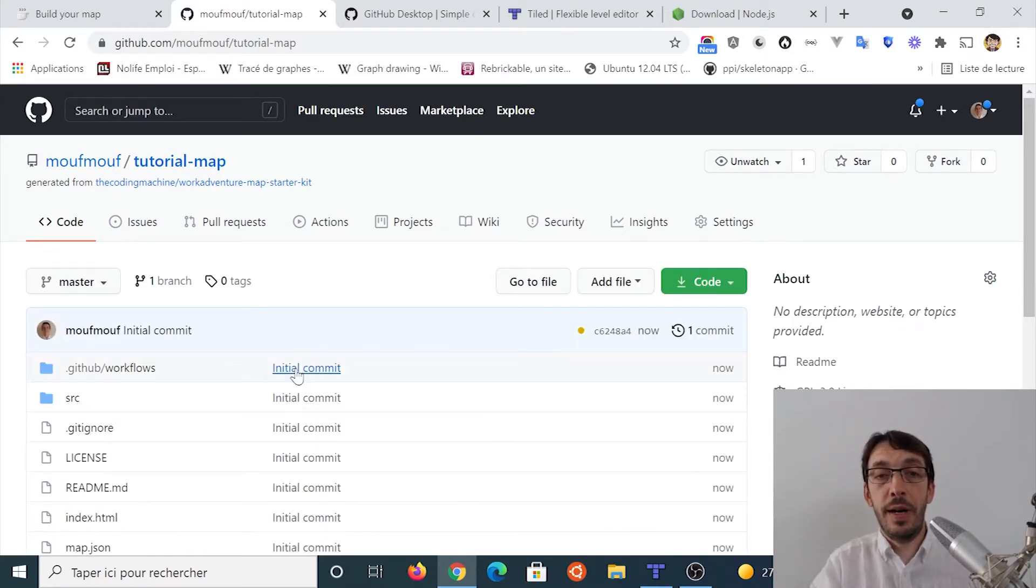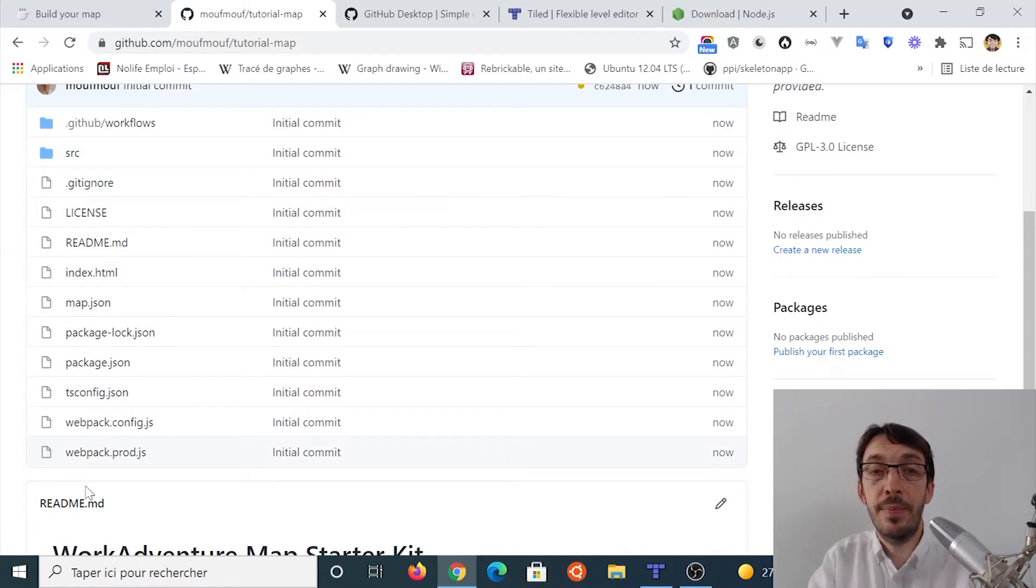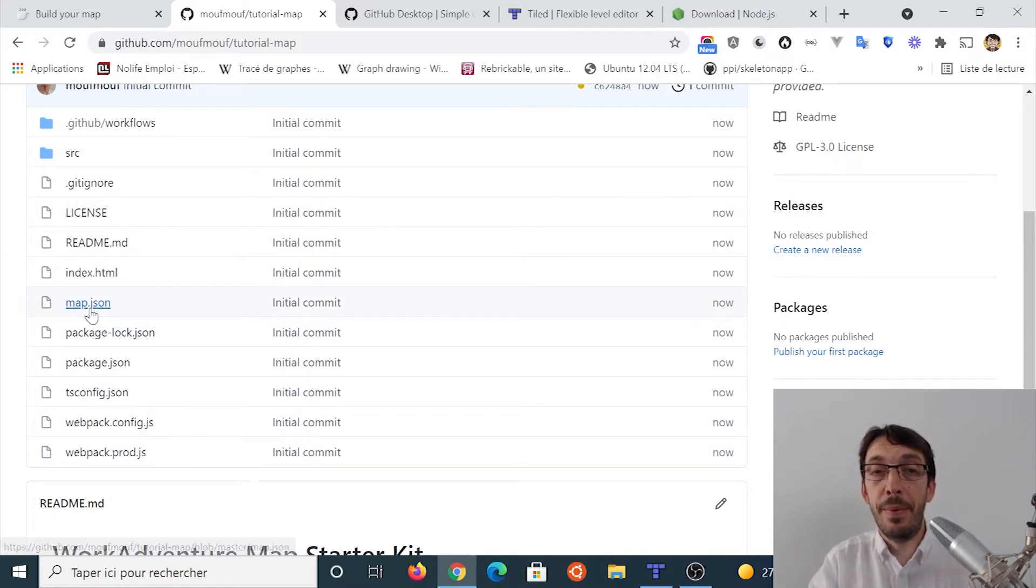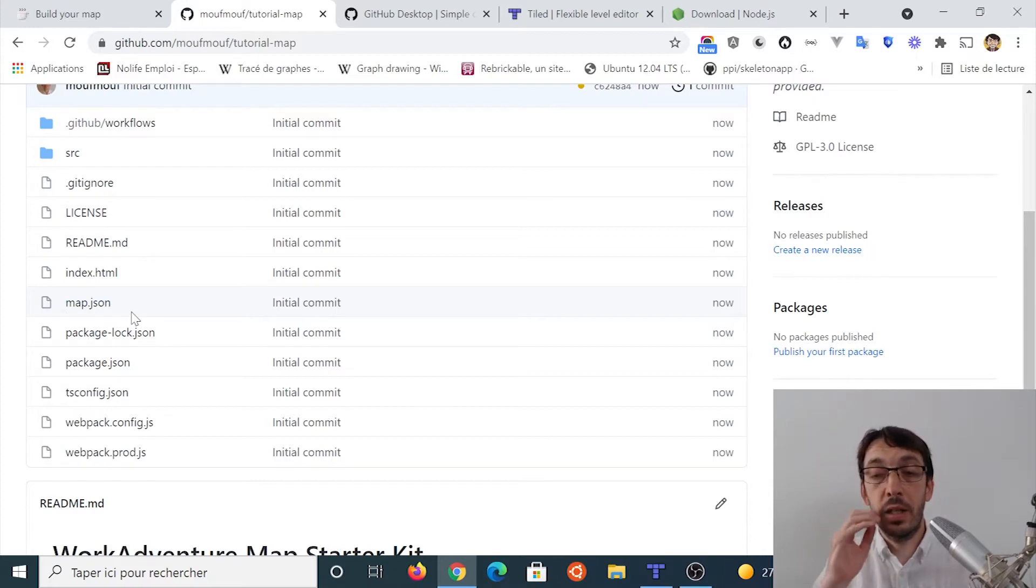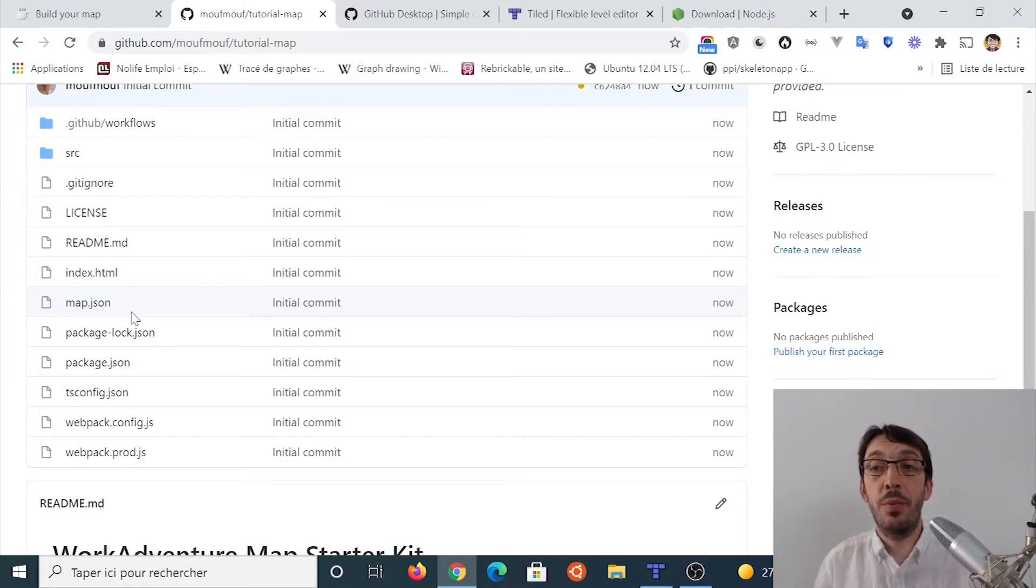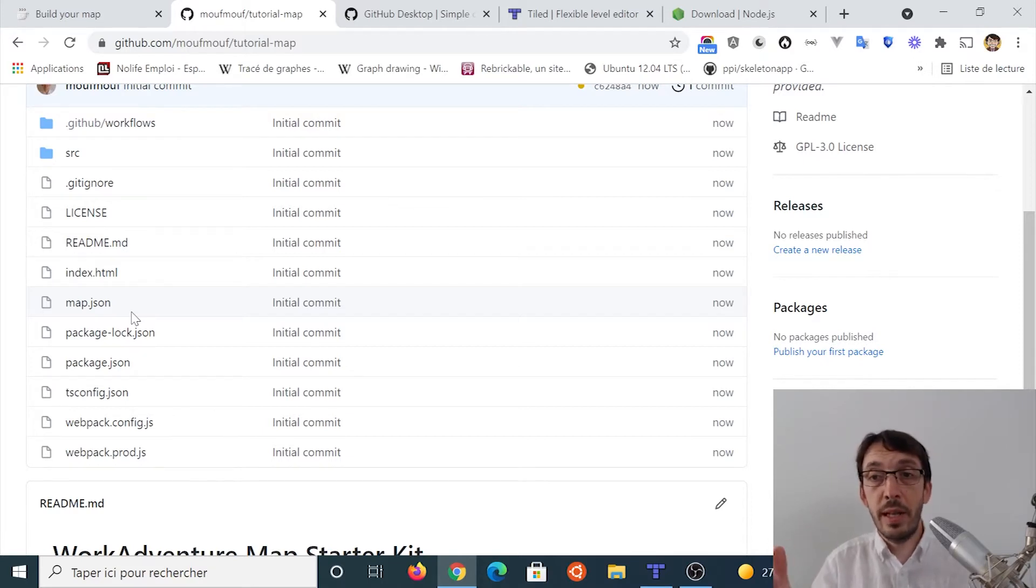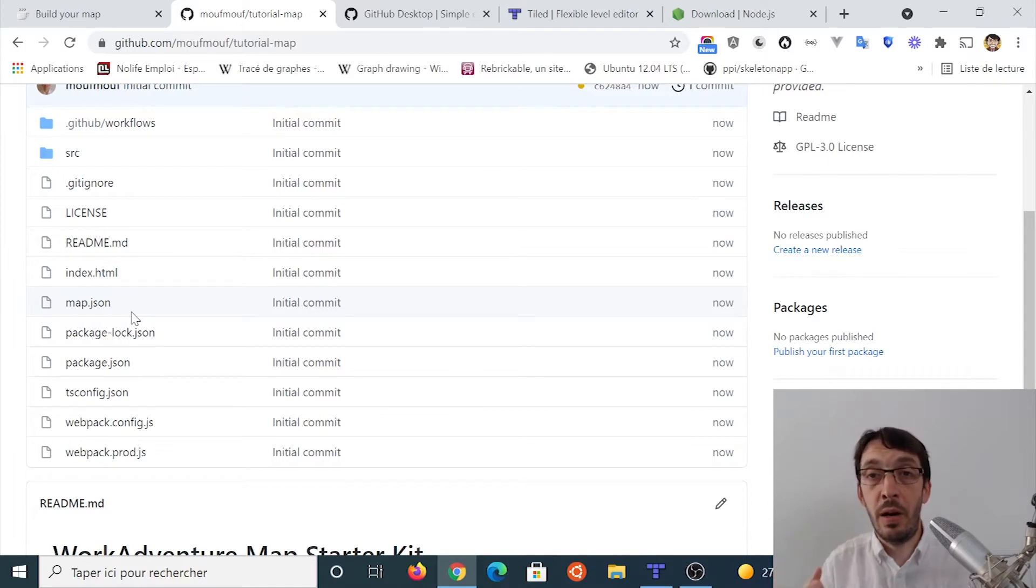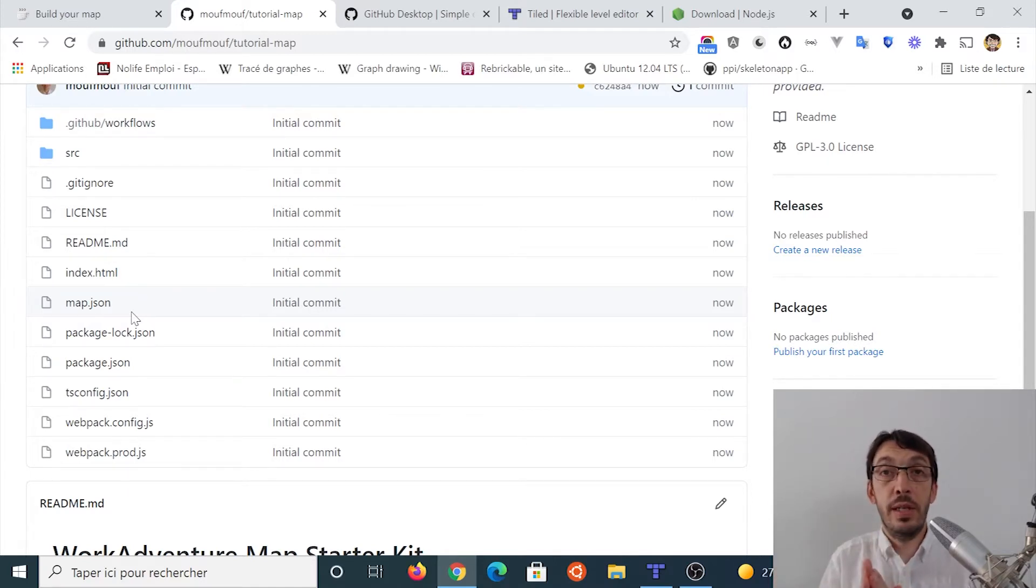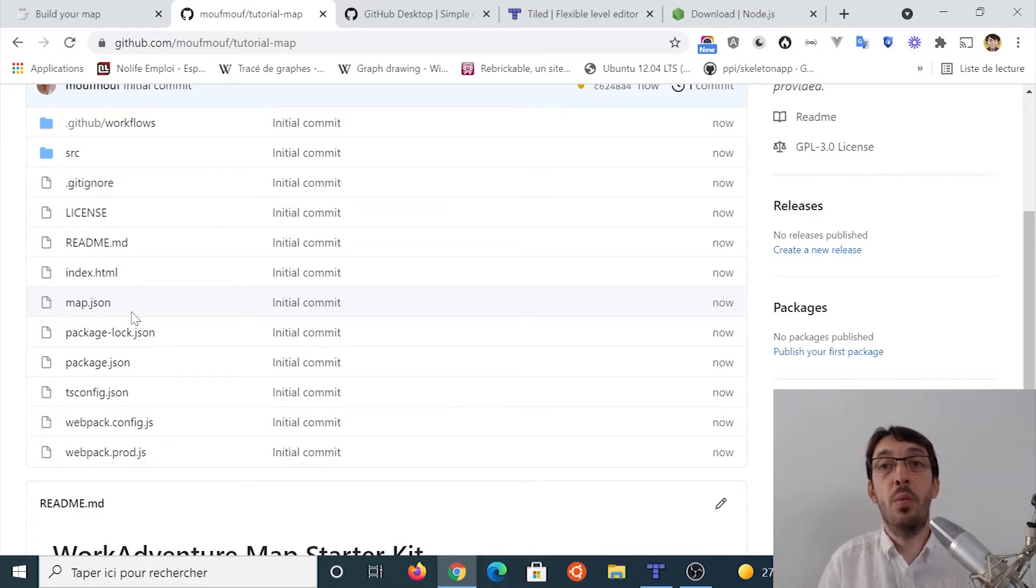All the files are here and what you can see, there is this map.json file which is basically containing the tiled map that we will want to edit and later display. But right now, the project is on GitHub and we want to use it on our computer. So what we need to do is actually to download it. When we are using Git, we call this cloning.